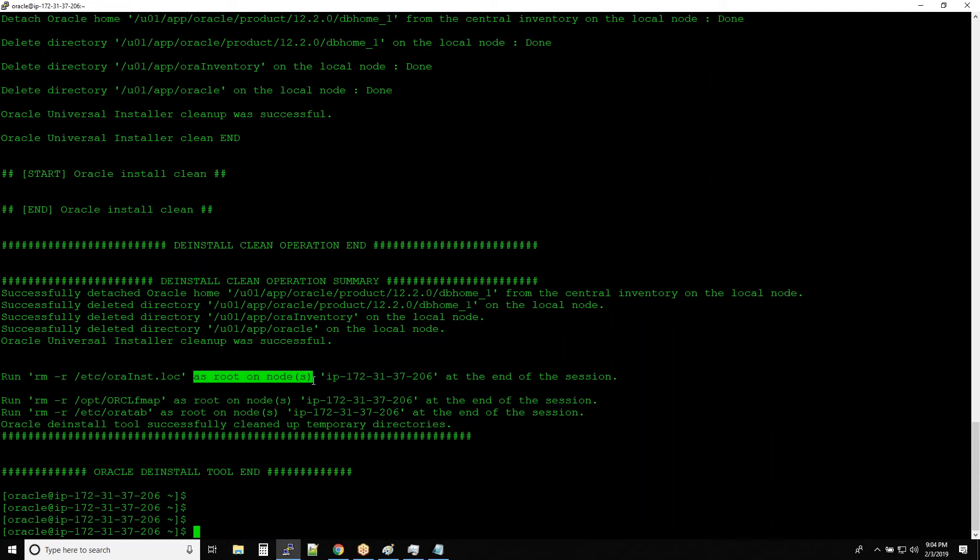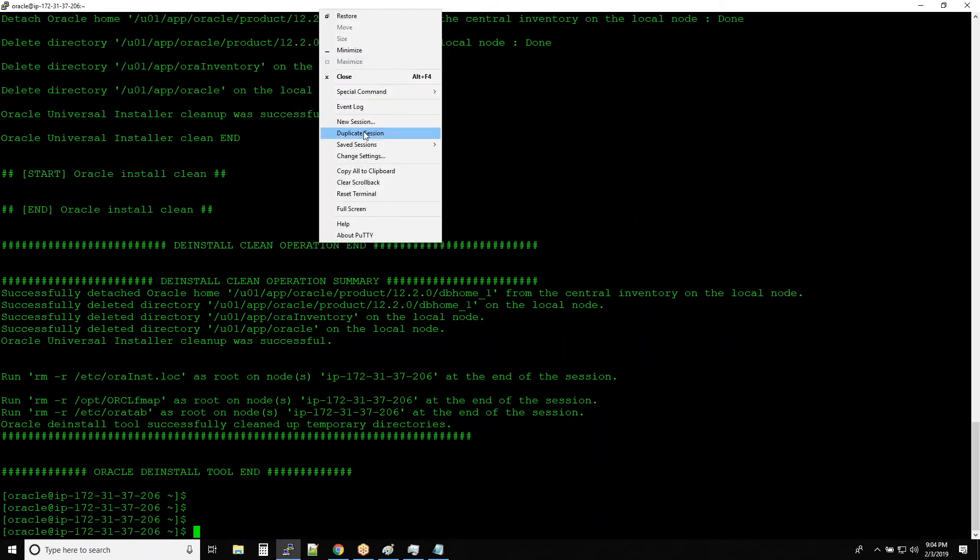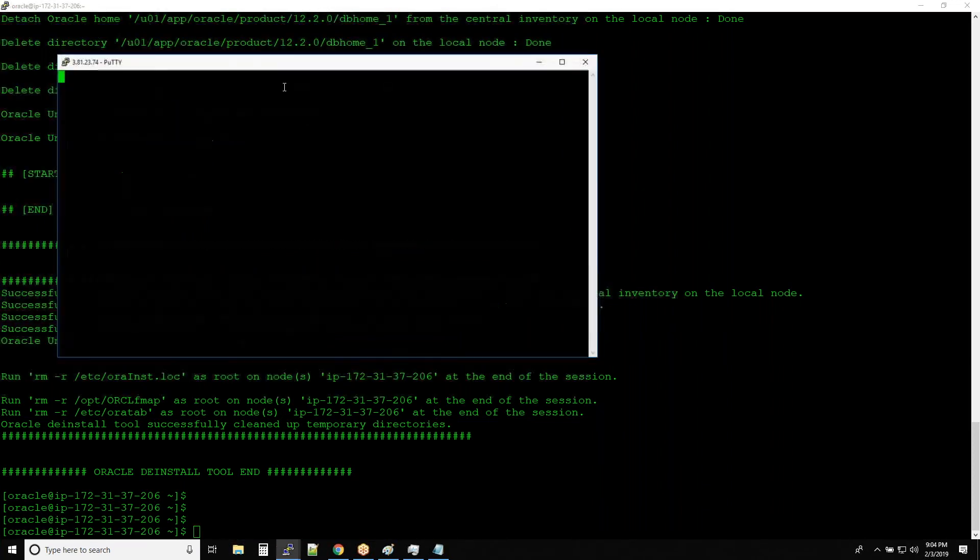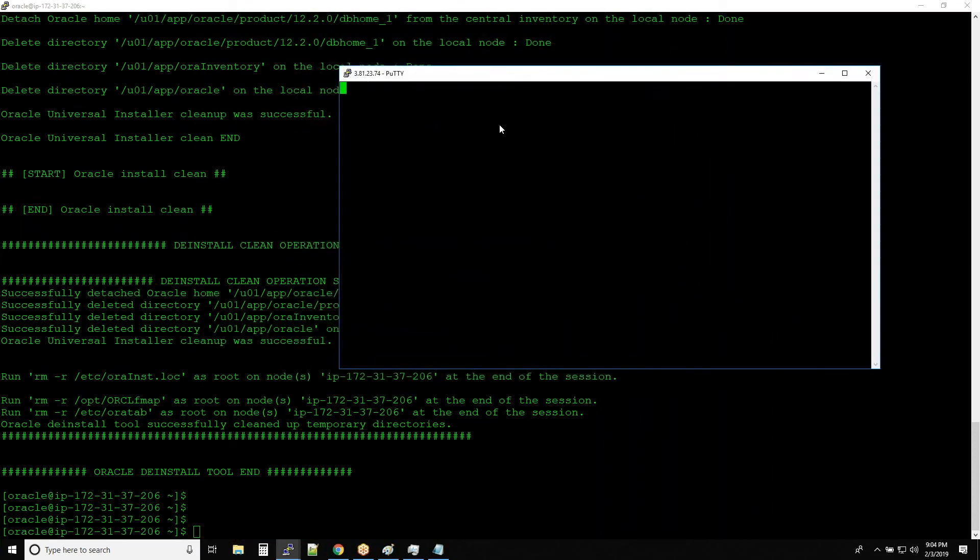So what I would do is I always choose to have a duplicate session, and in a separate window I will connect as root user.